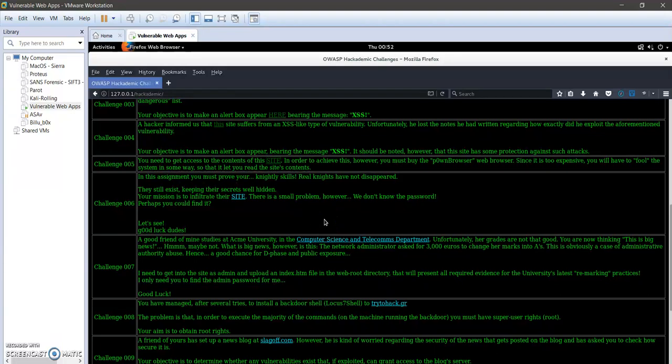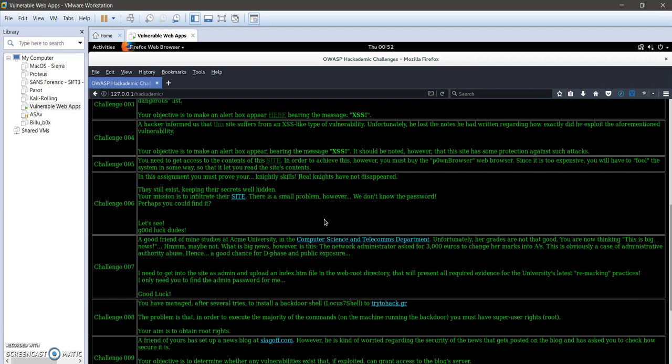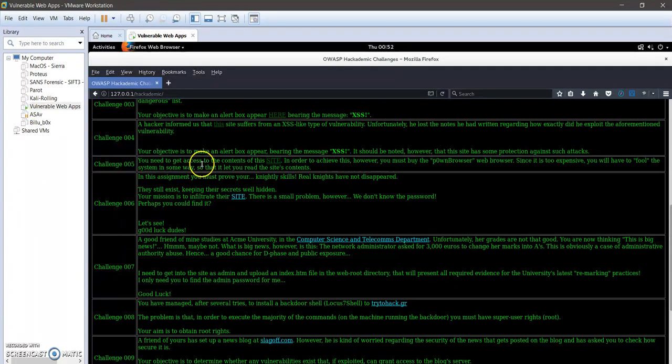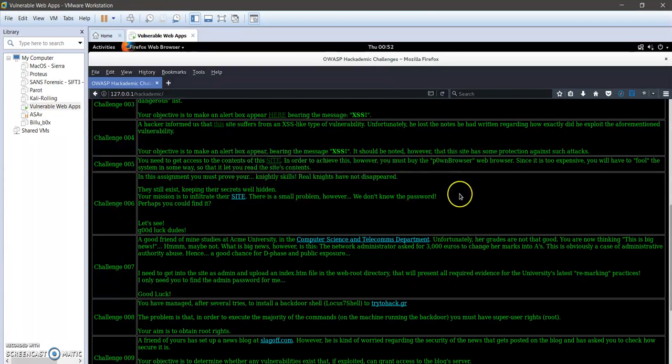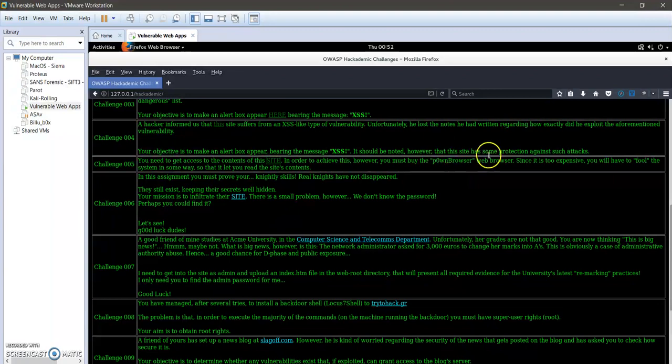Challenge 5 in OWASP Academy is all about user agent impersonation. For example, you have a restricted area in some website, web server, or directory, and in order to access that directory you need to have a specific user agent in your GET request. That's what challenge 5 is about. The challenge says you need to get access to the content of the site. In order to achieve this, however, you must buy the pawn browser, so you need the user agent which is pawn browser in order to access the content of the targeted site.